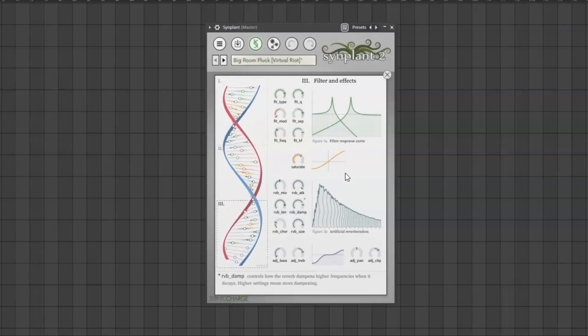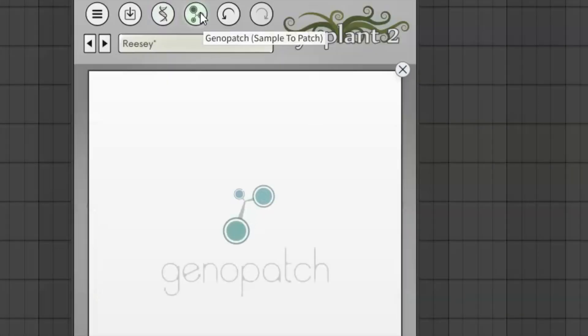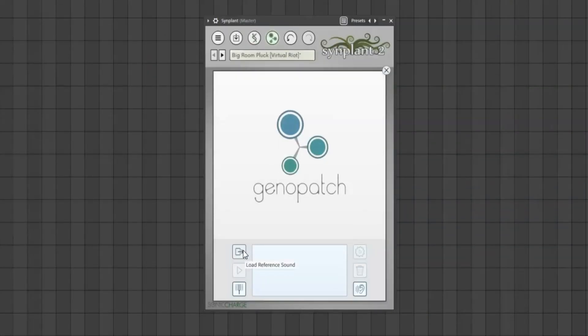And that would have to be the ability to load in your own sounds. You see, in this window we can load up a sample at which point the plugin does something really cool.